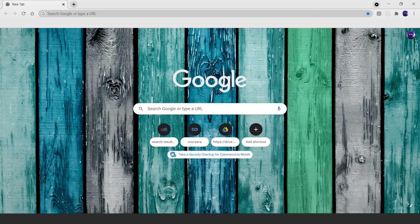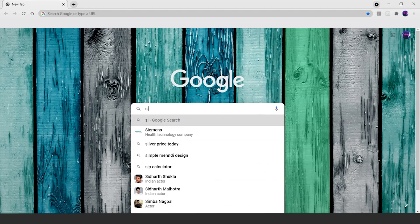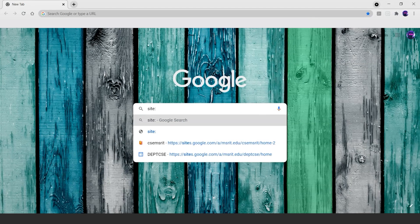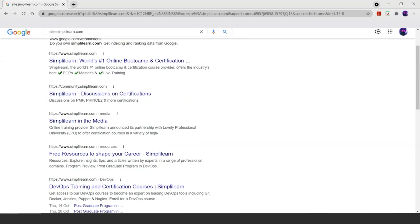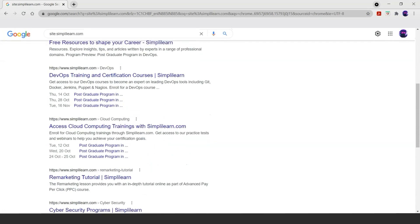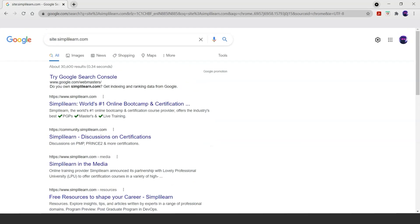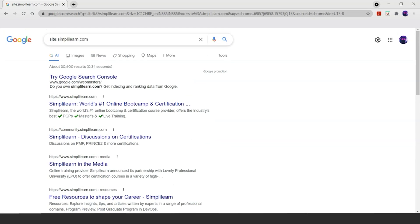To begin with, let's first type the site operator, which defines the type of site we want to access. For example, site:simplylearn.com — through this operator, we get all the sites that are related to Simply Learn. We can also search for other sites, for example site:amazon.com, through which we get only the sites that are related to Amazon.